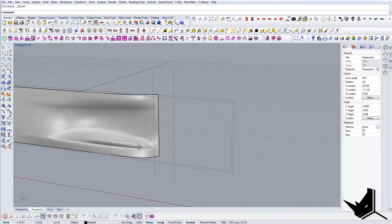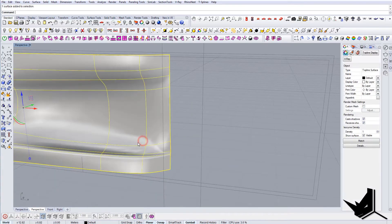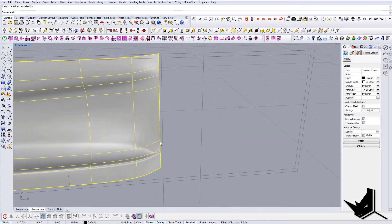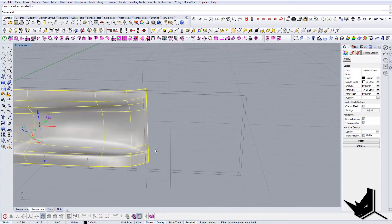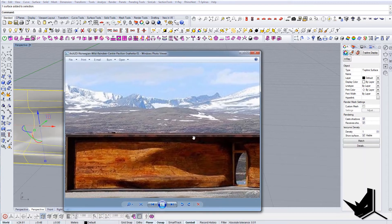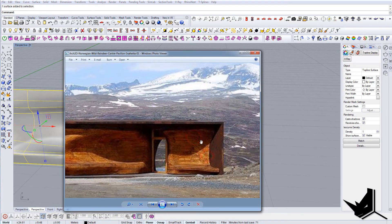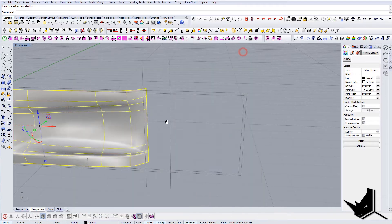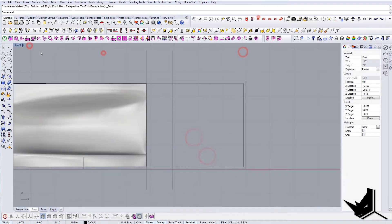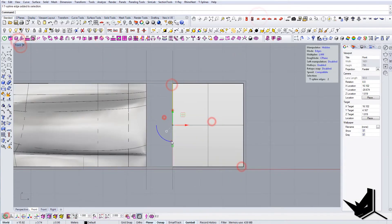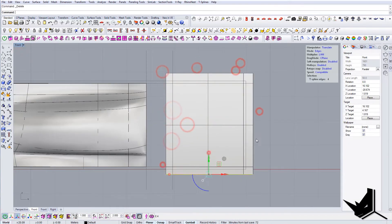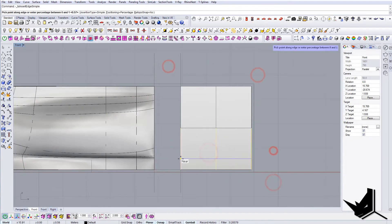Alright, so this is the first part. Now we're going to create the same thing on the right side, so we're just going to quickly do the same process for this area.